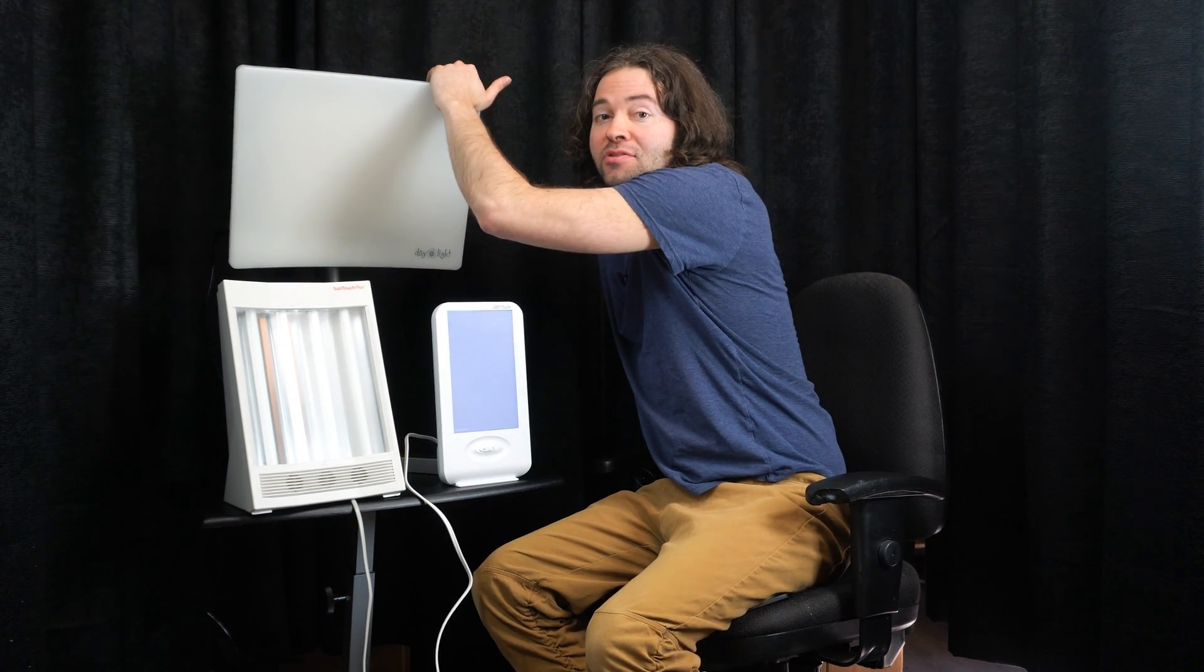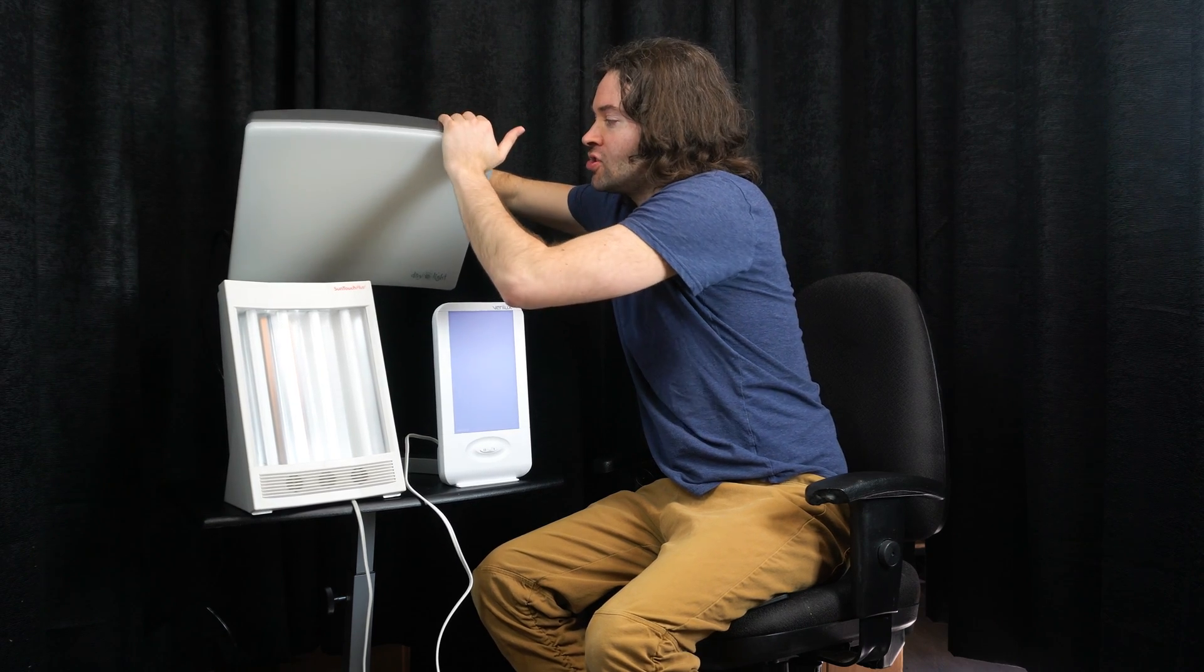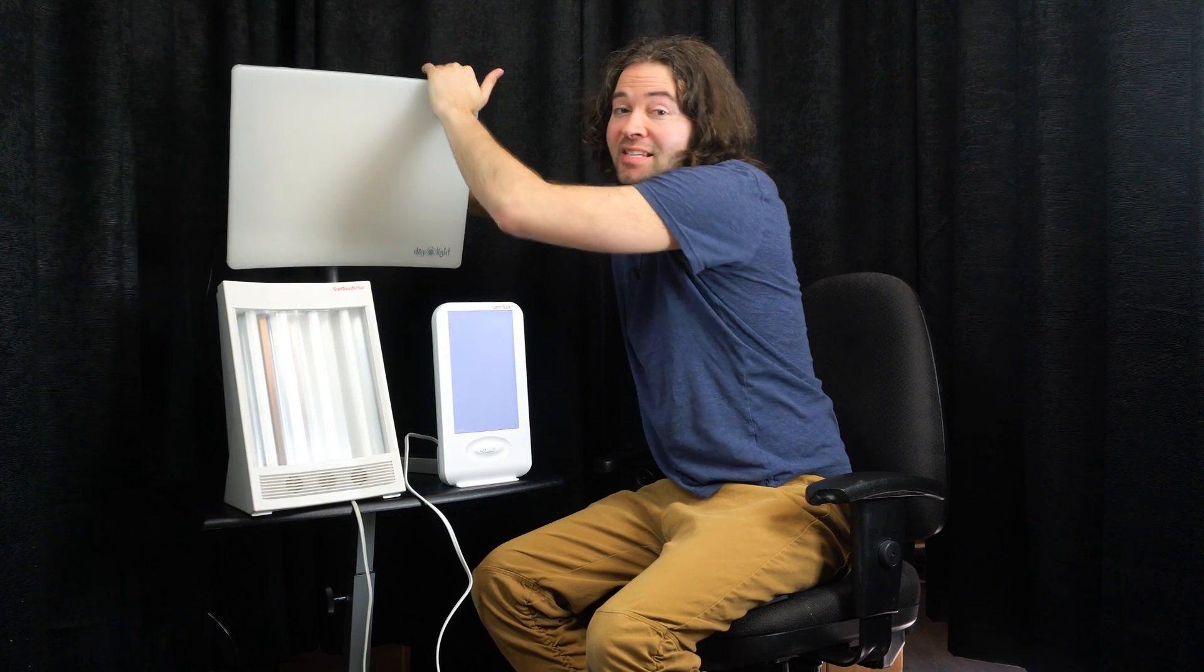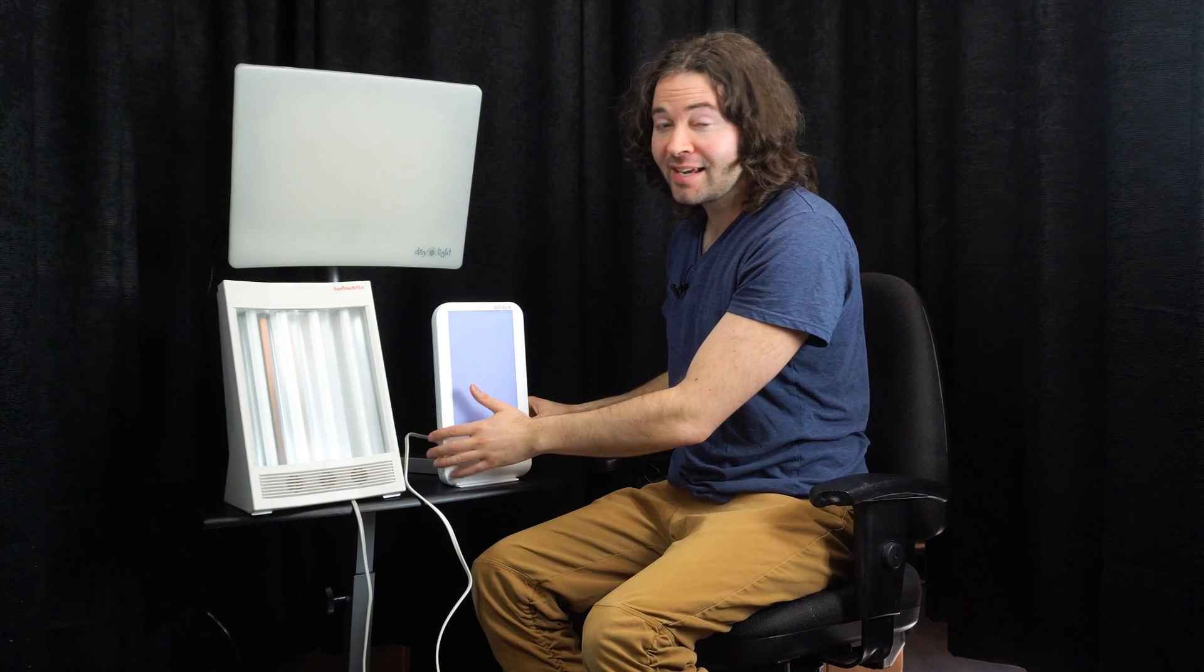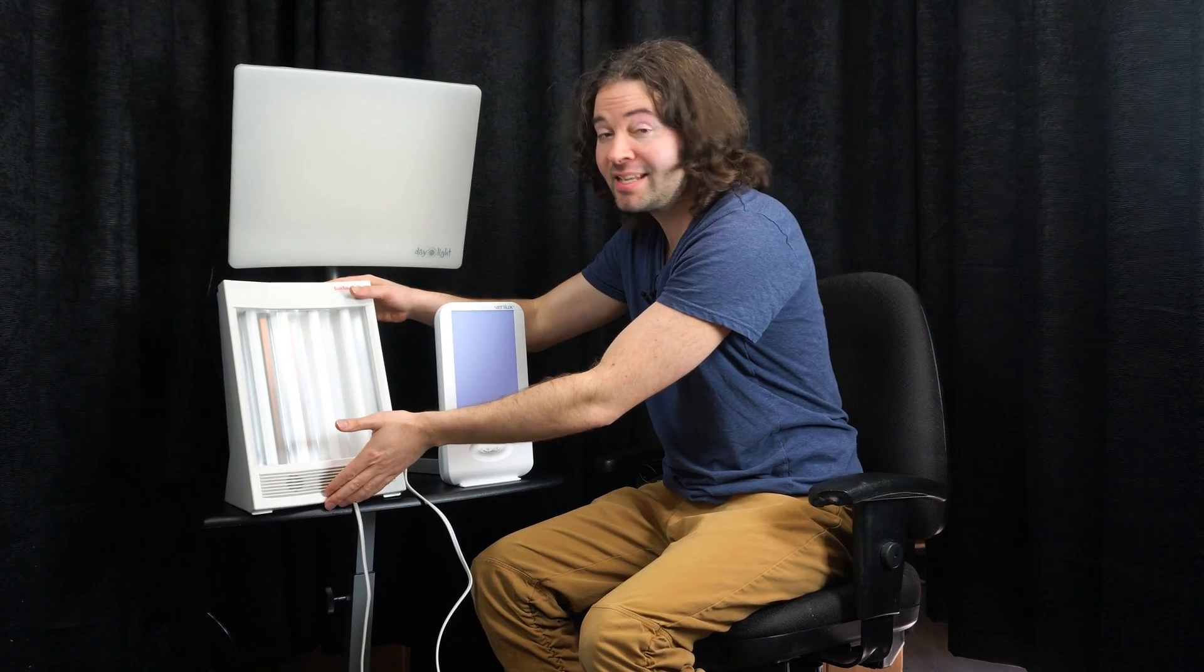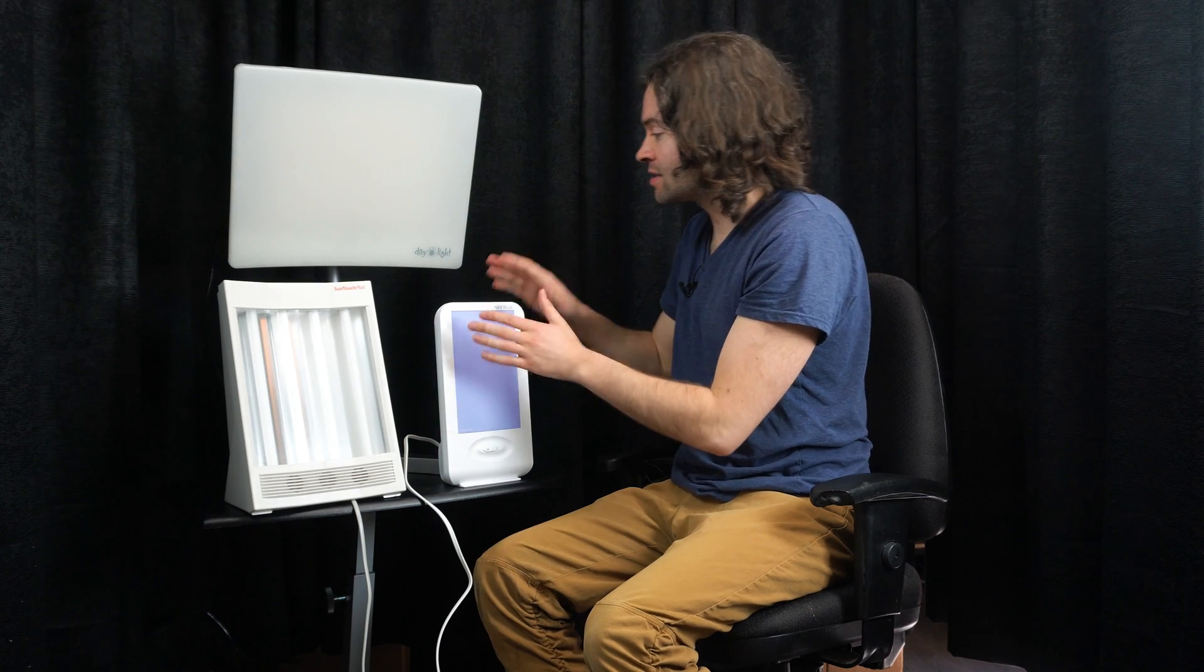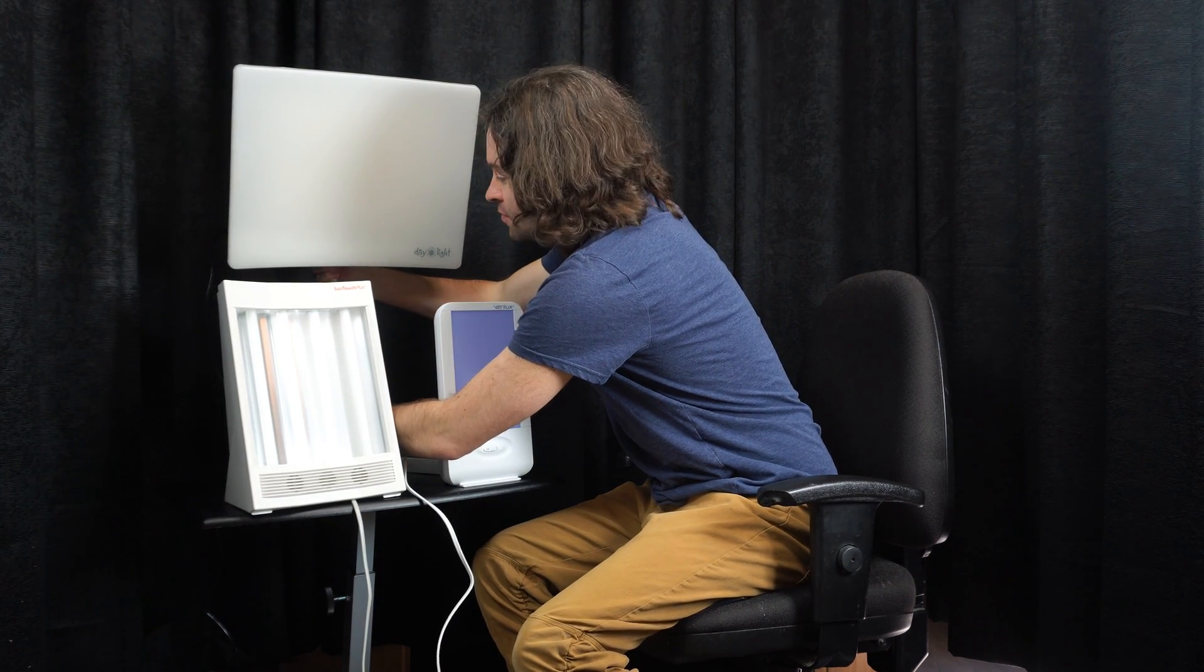But what's great about the Daylight Classic Plus is you can actually adjust the tilt. So if I press this button, I can change the tilt of the light, which is really helpful. Also, what's cool about the Daylight Classic Plus, which you can't do in the Sun Touch Plus or this light right here, is I can also adjust this light vertically as well.